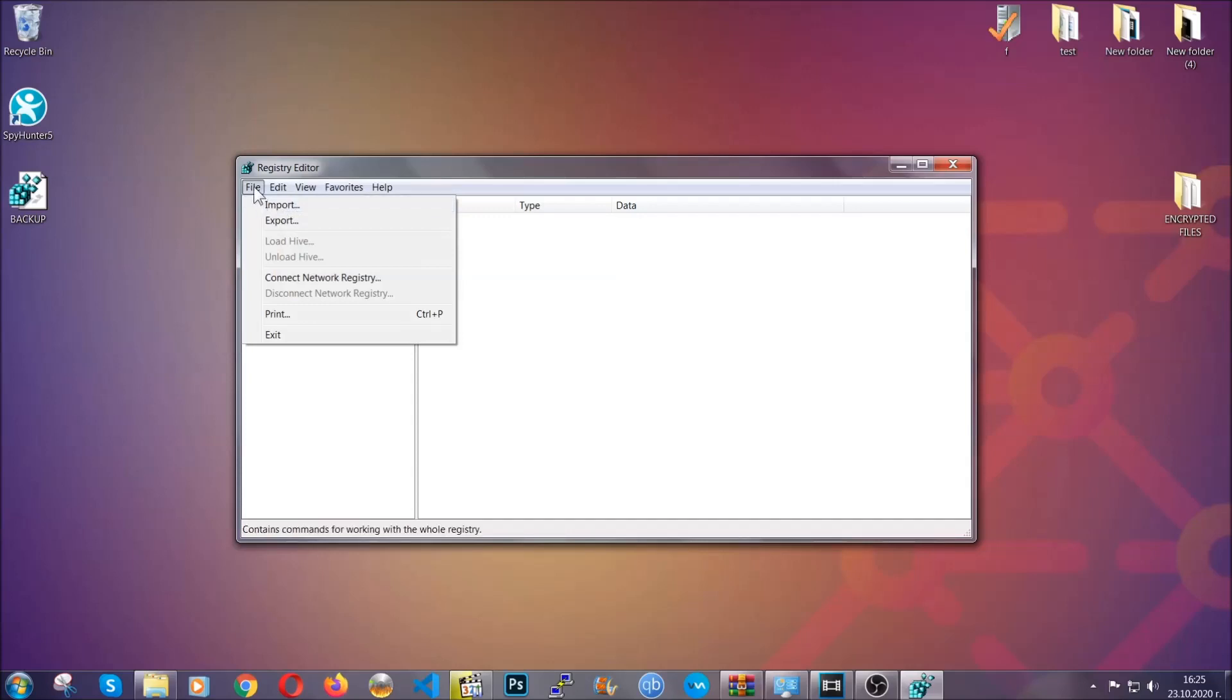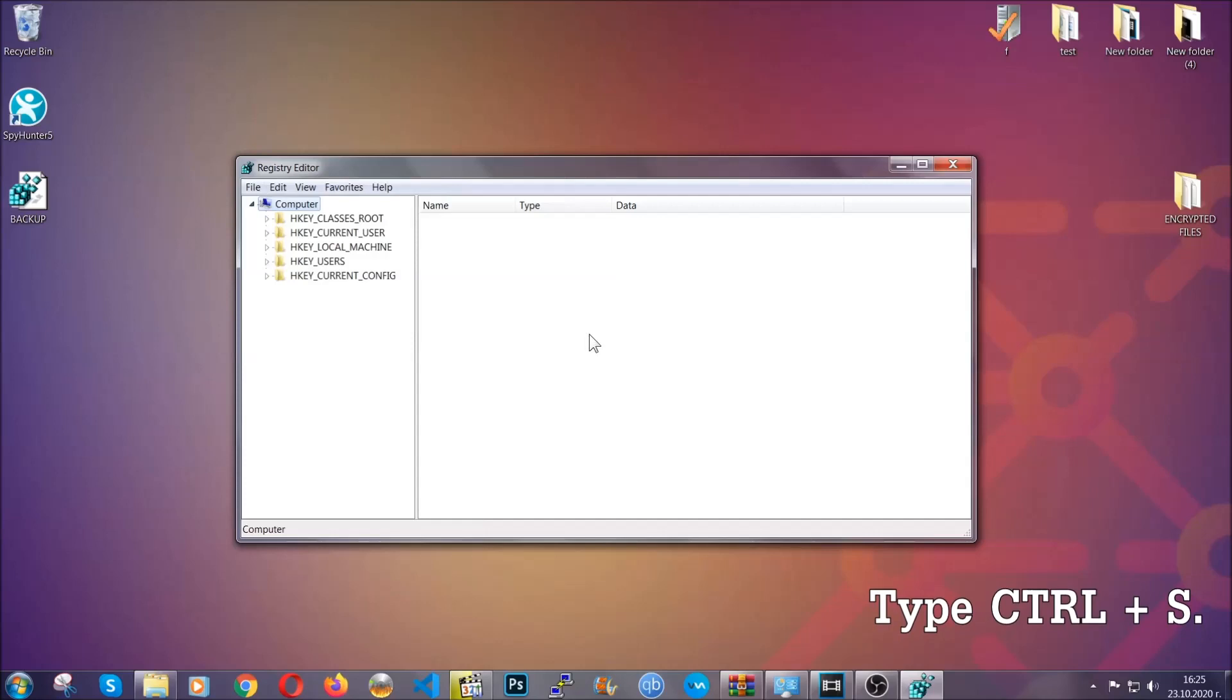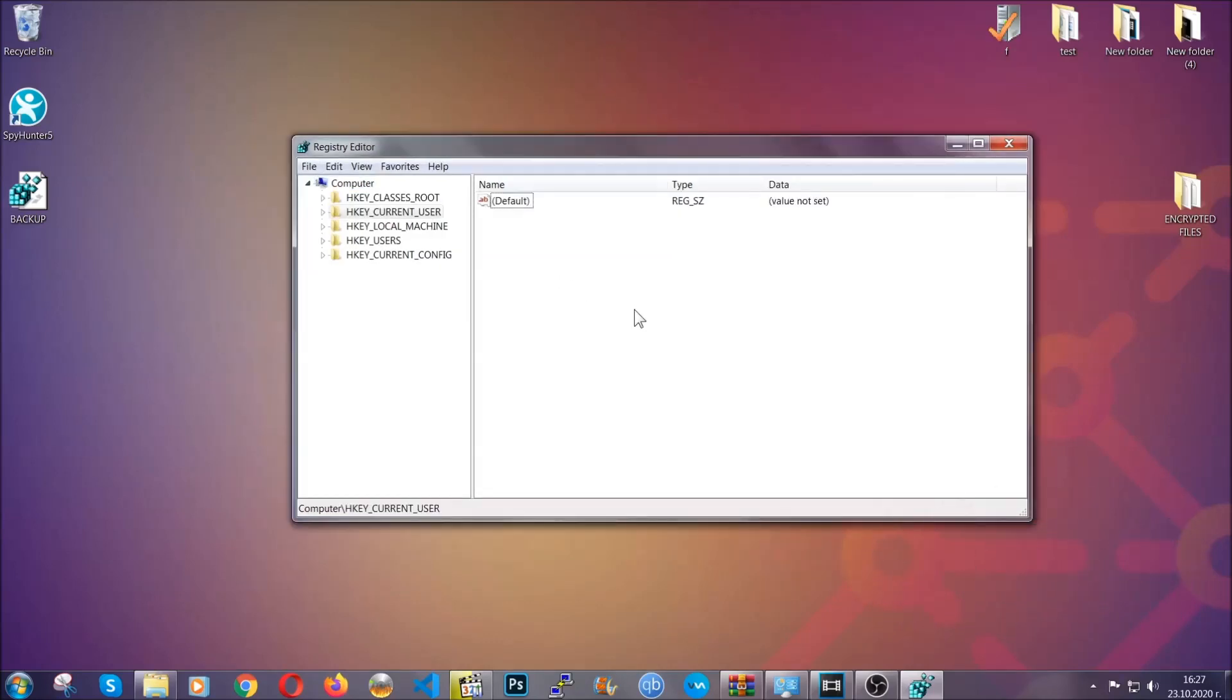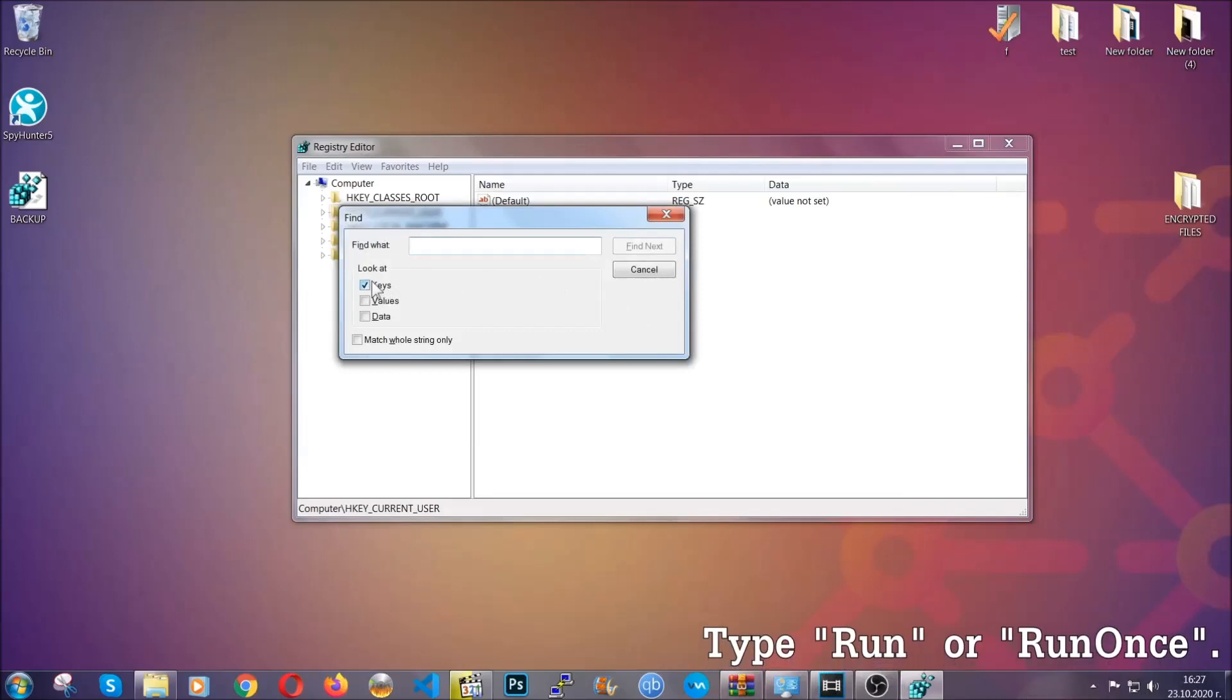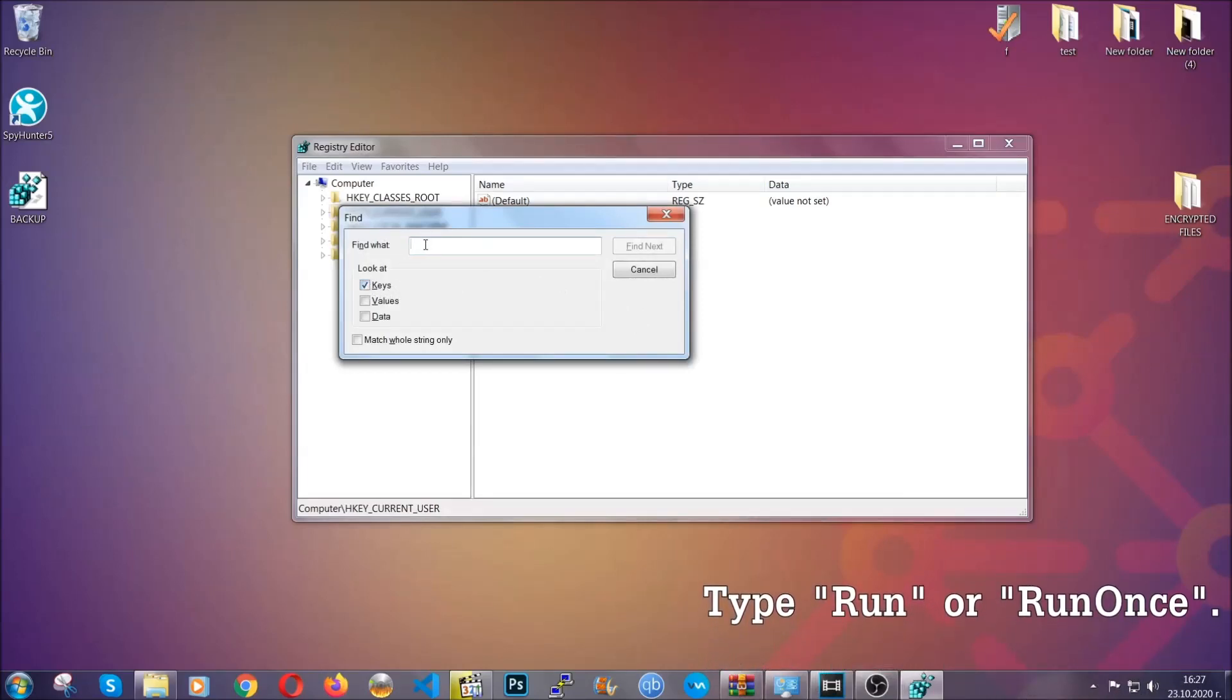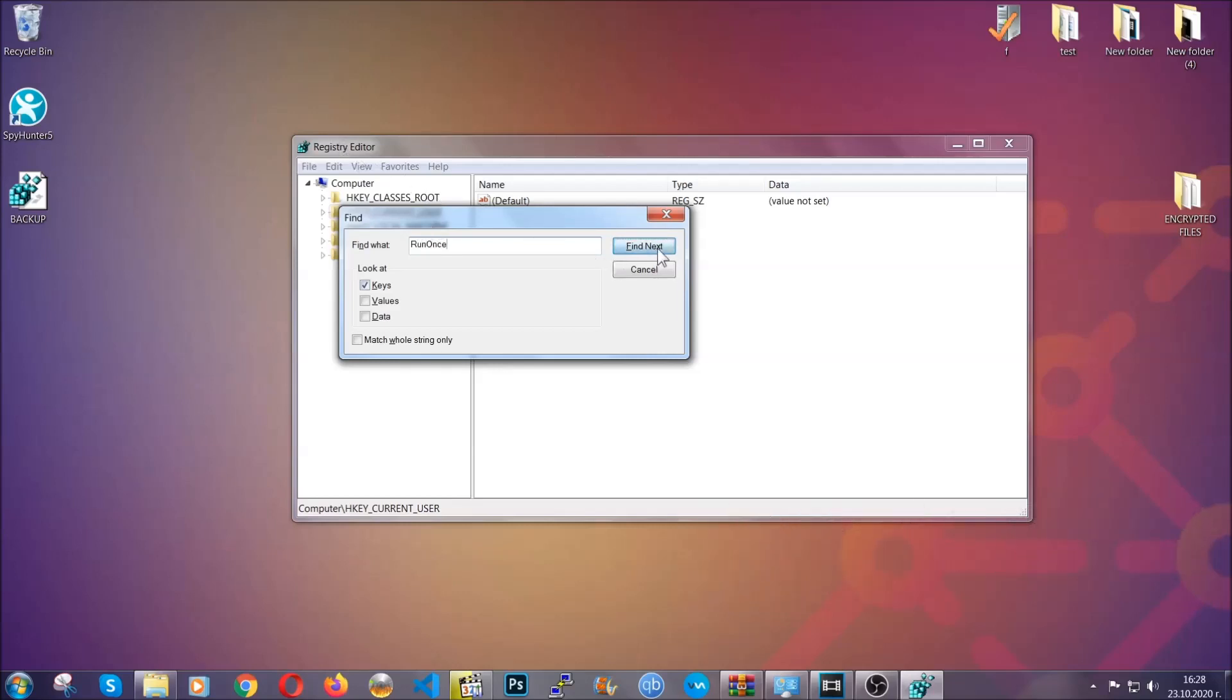So to find any virus registries, type Ctrl and S on your keyboard. Then you're going to look for specifically keys only—make sure they are ticked—and then look for the run or run once keys. If a virus has set up a key, it's most likely there.